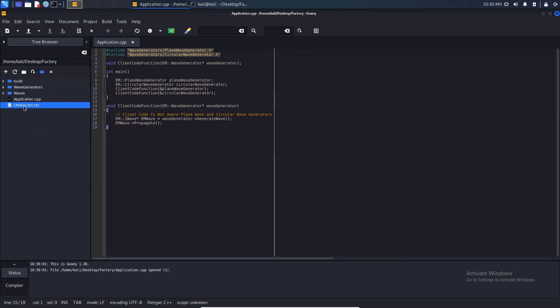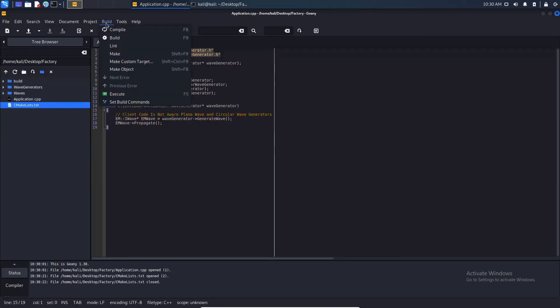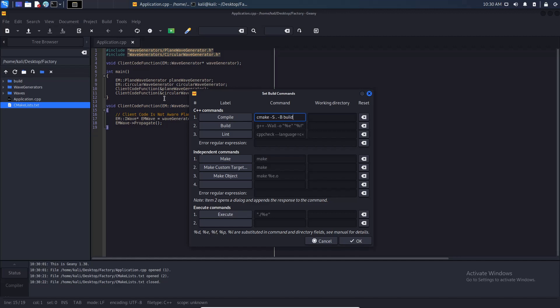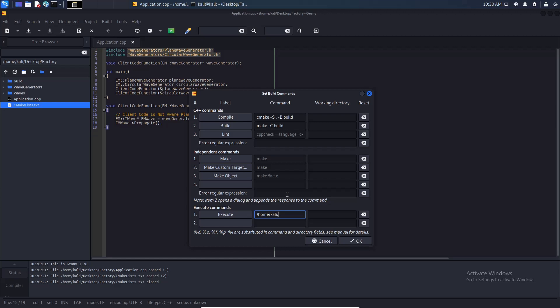As you can see I have CMake lists and what I'm going to do here is I'm going to set build commands and hit CMake sources with this build directory here. For building I'm going to type make -C build. For executable I'm going to type the executable path. The executable file name is going to be factory.